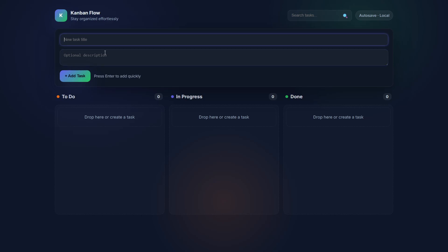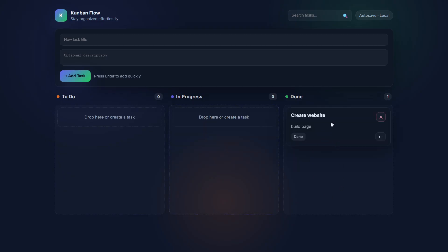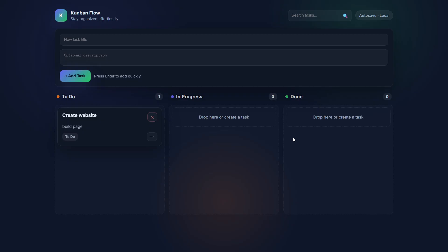We can see here that it does work, all the functionality is correct. If we add a task as an example, it gets added to to-do. We can use the button to move it across or drag it, and the status updates when we do that, so it works.